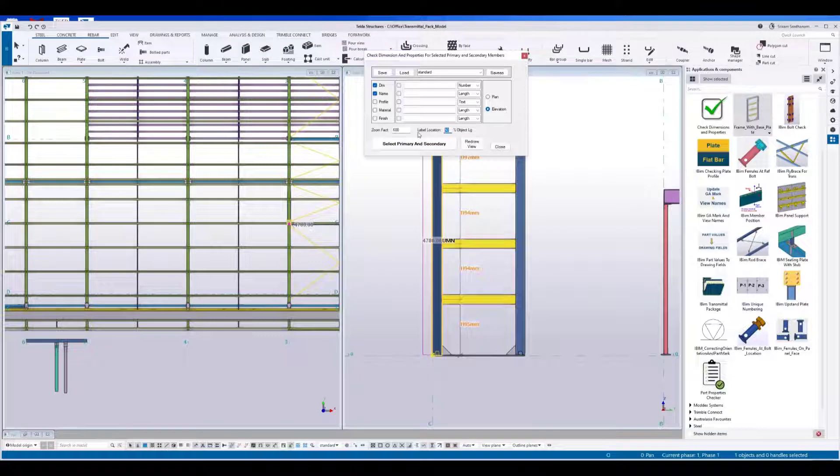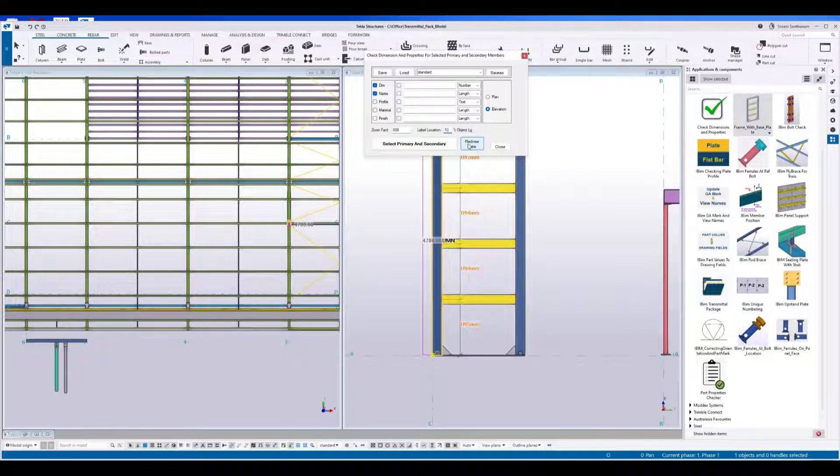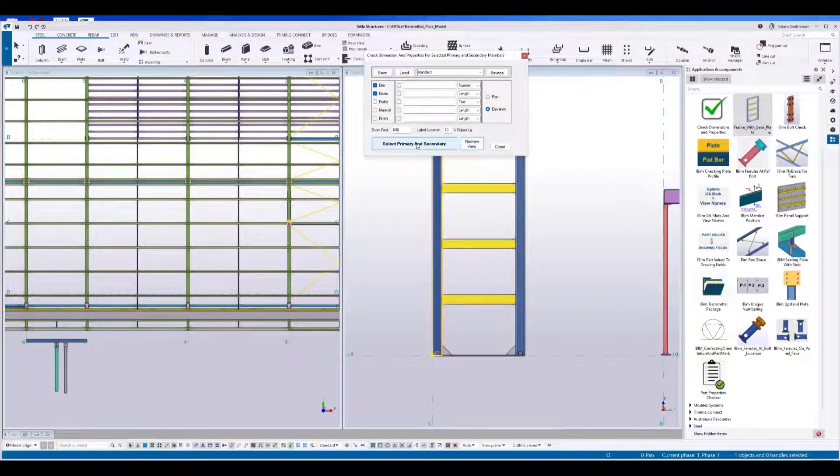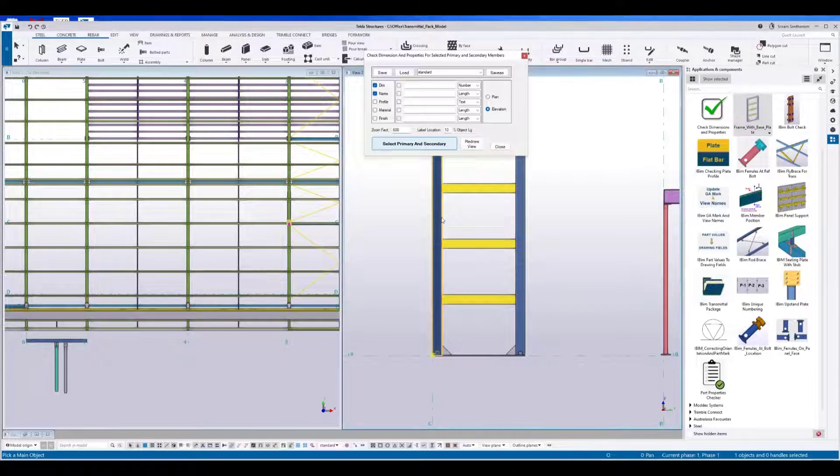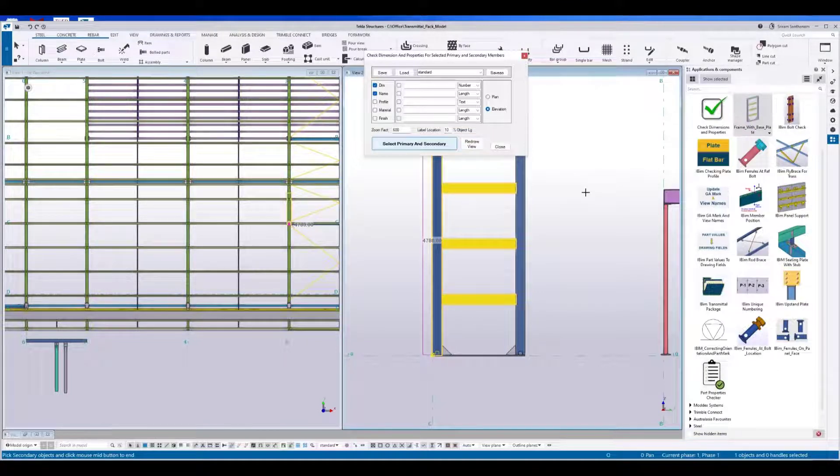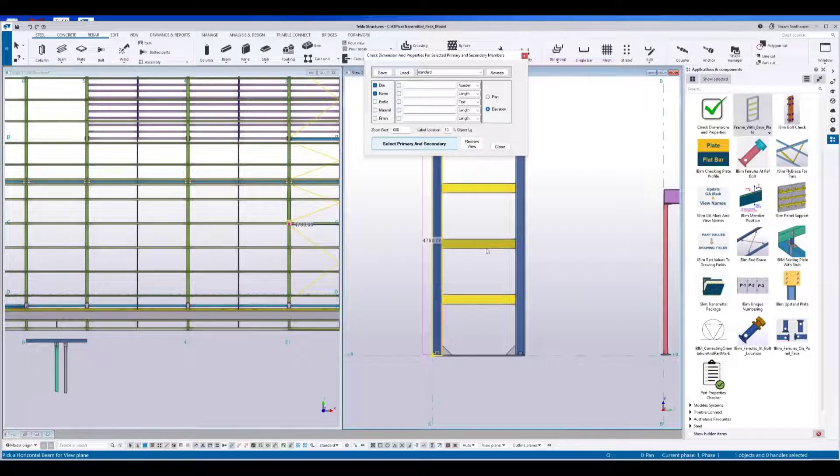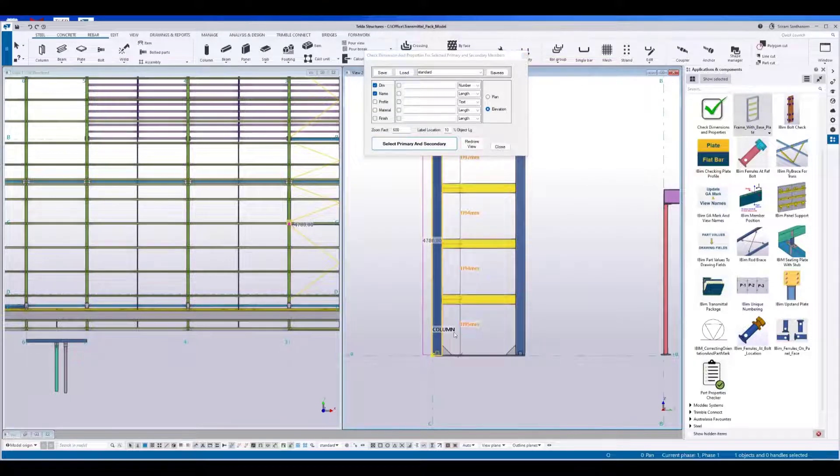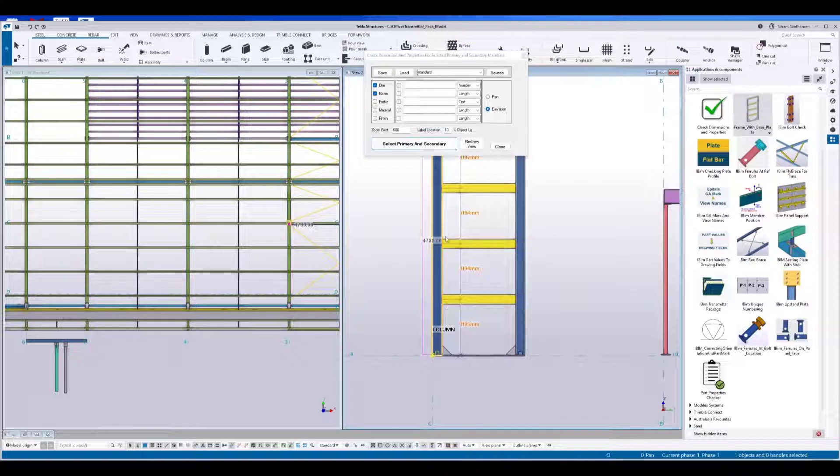If I change this one to 10%, let's see. Pick the primary and pick the secondary. Press the middle mouse and click on any horizontal member. So this is the 10% of the column or the primary part.